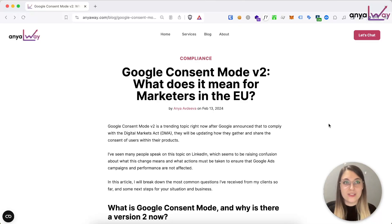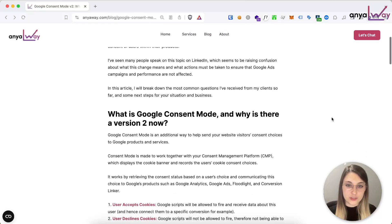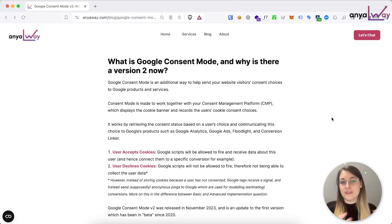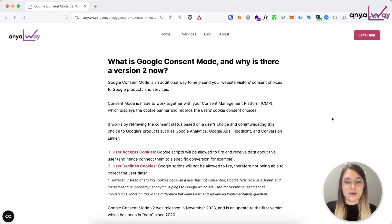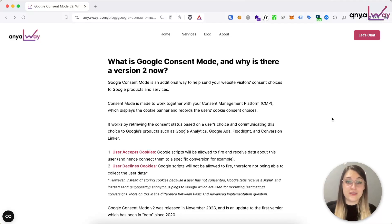Google Consent Mode is kind of an addition to your existing cookie banner or cookie management platform. It's not cookie consent on its own — it's just an additional way that Google can receive information that lets it see whether somebody has consented, whether they can be included in remarketing, in specific ad personalization for example. So it's in addition to your cookie consent.